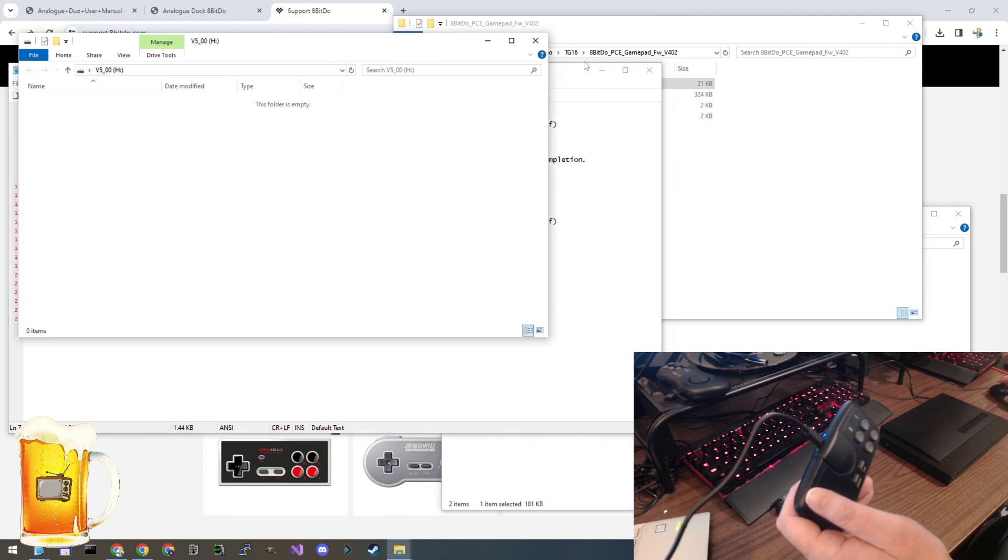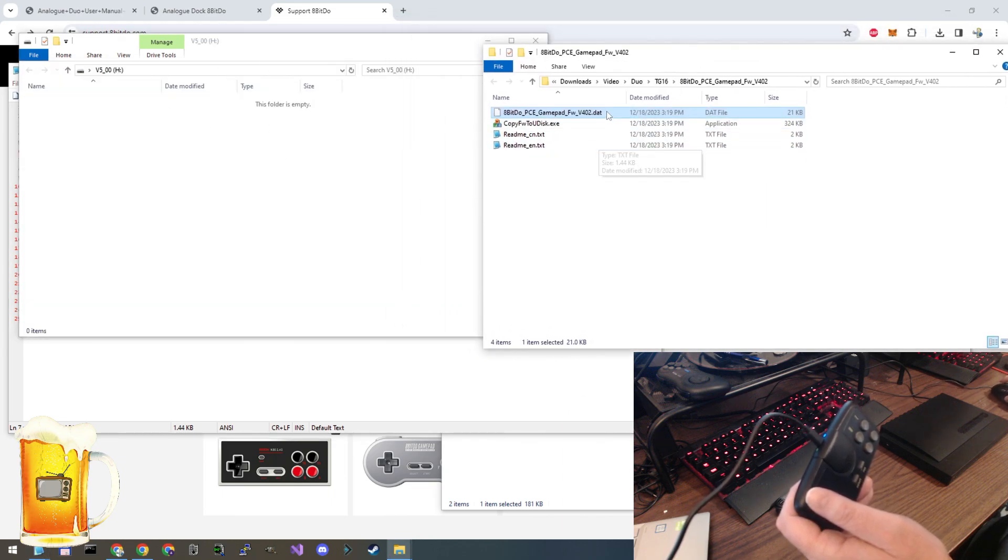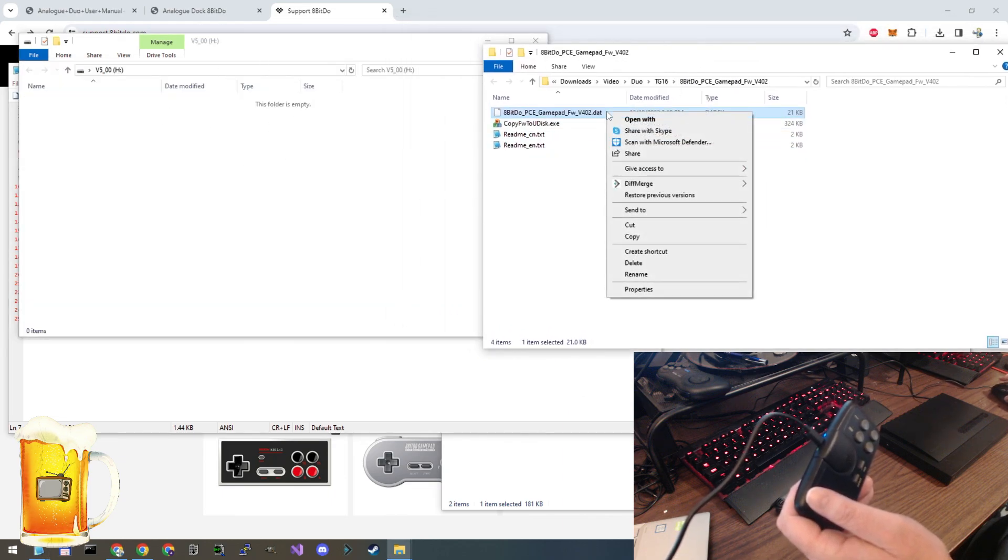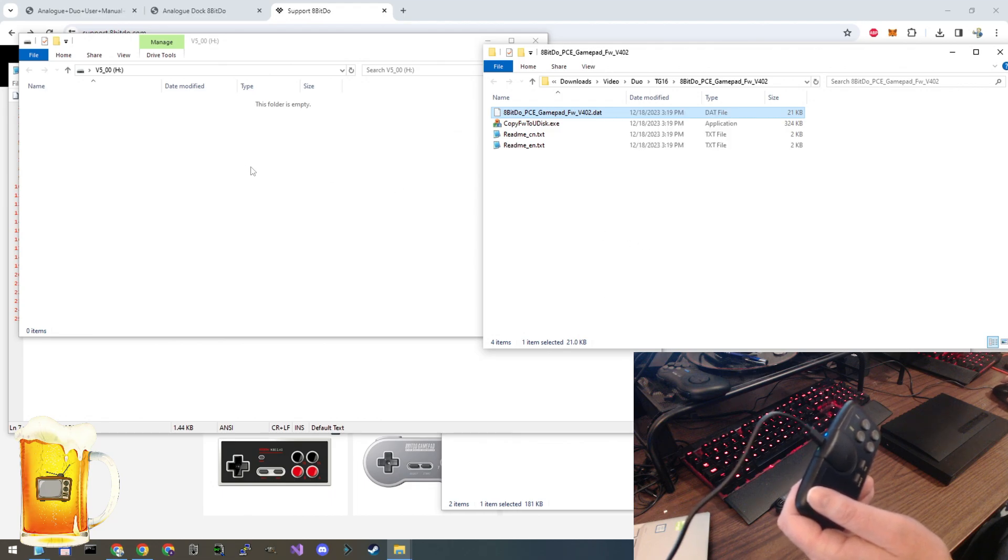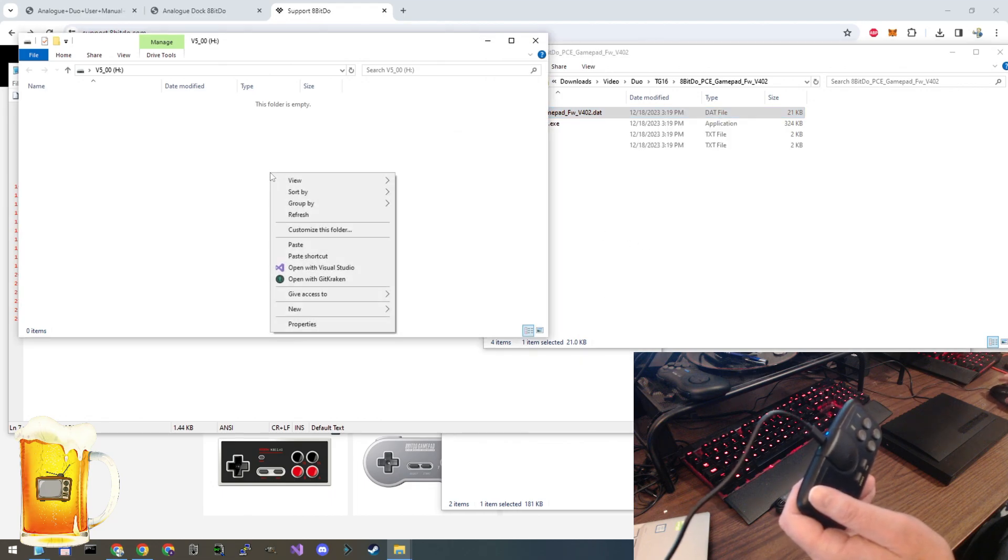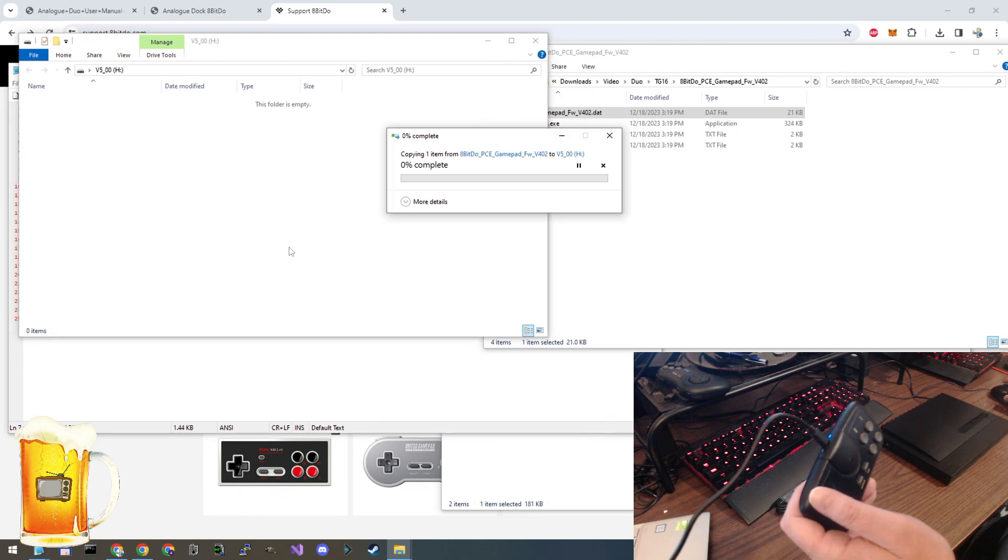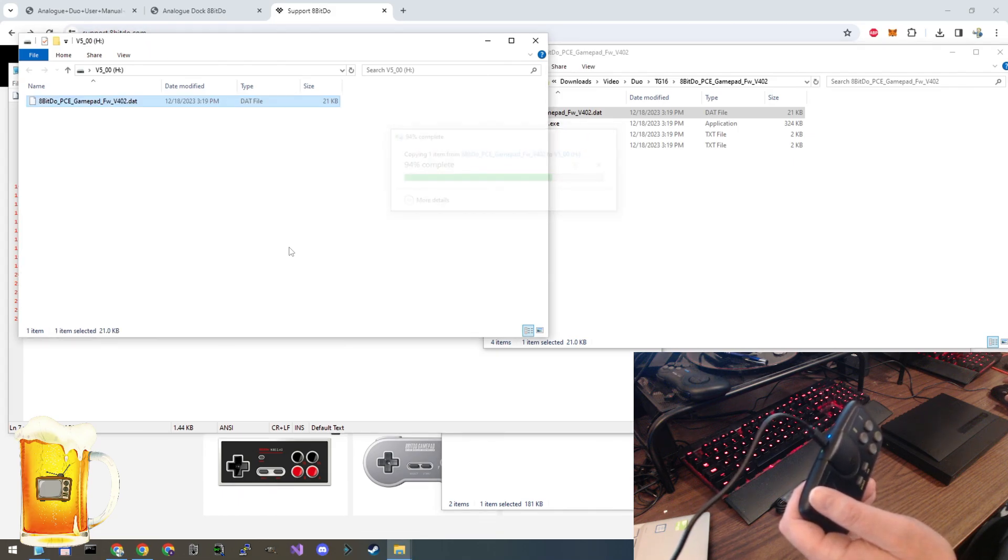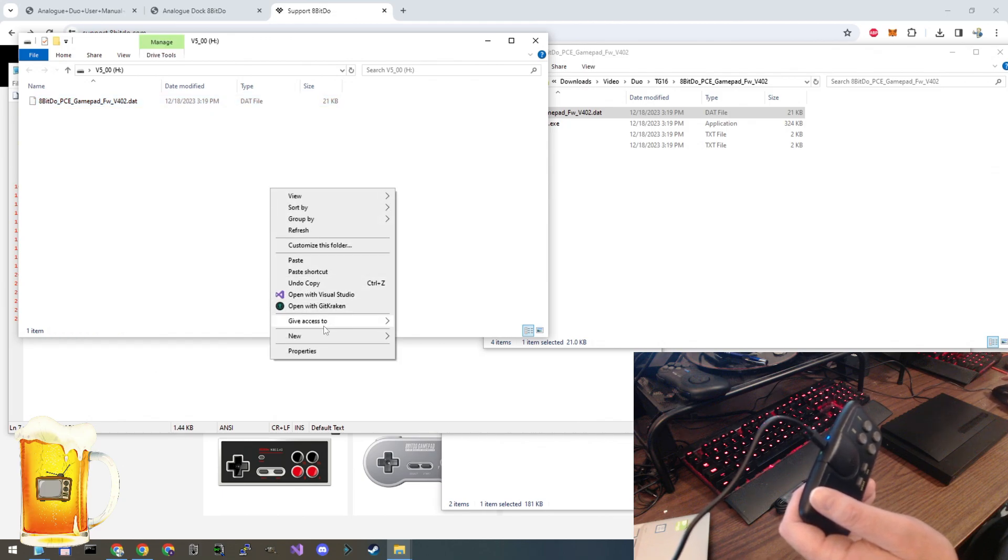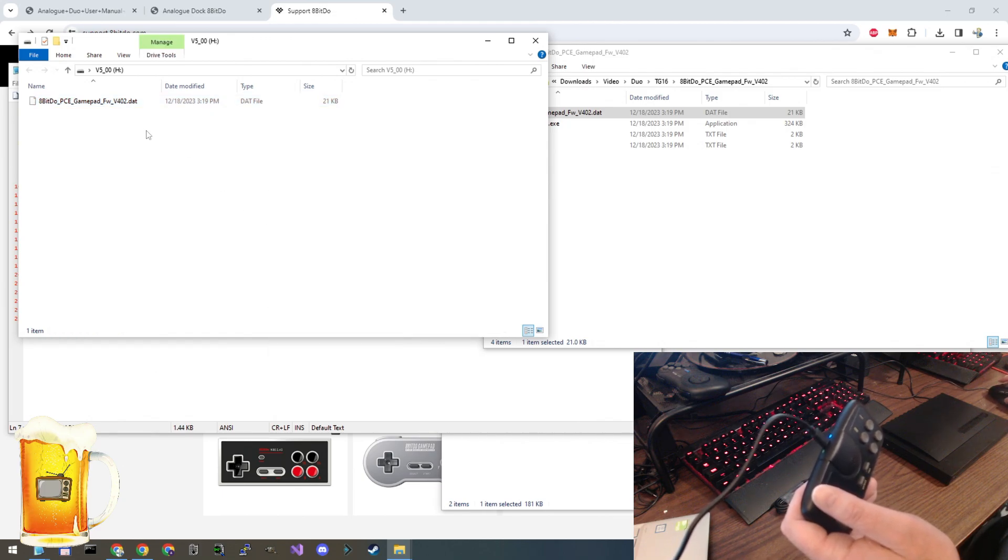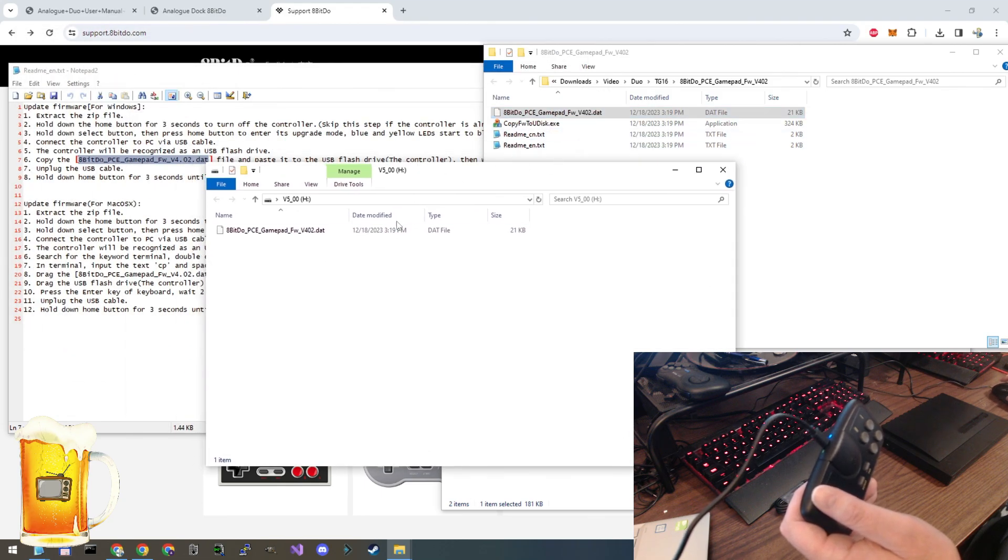Copy. Paste. Don't pick paste shortcut. That's not going to work. Don't choose this. Choose paste. All right. So now we've done that. That file is now on the new drive that popped up.